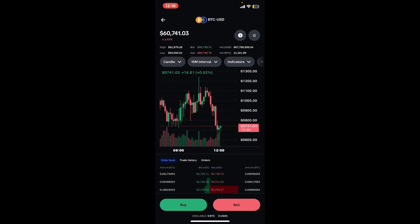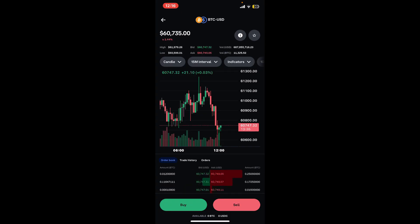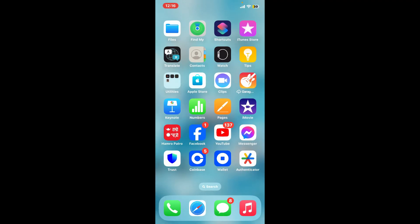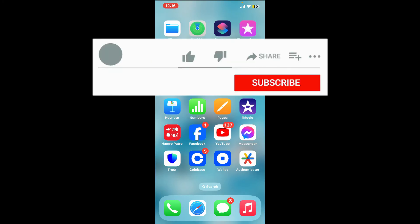Now enter the amount of cryptocurrency you want to sell, then review and confirm the order placement. That way you will be able to set a stop loss on Coinbase.